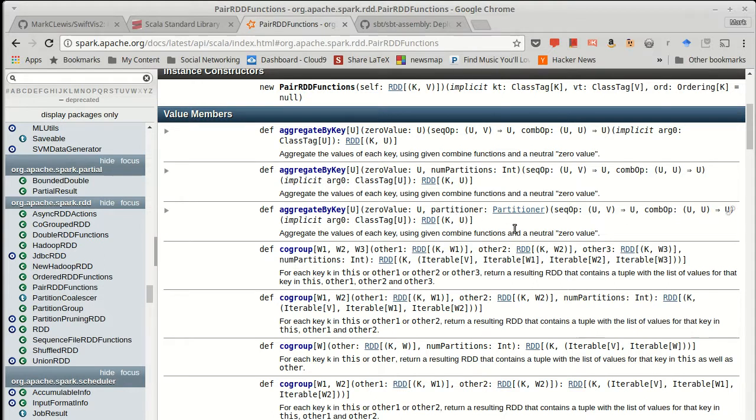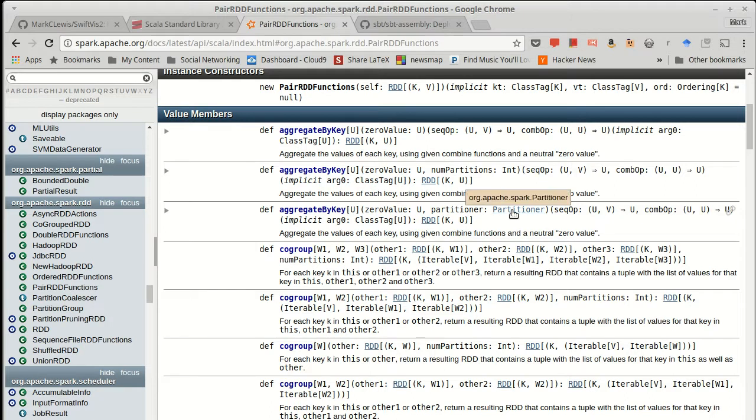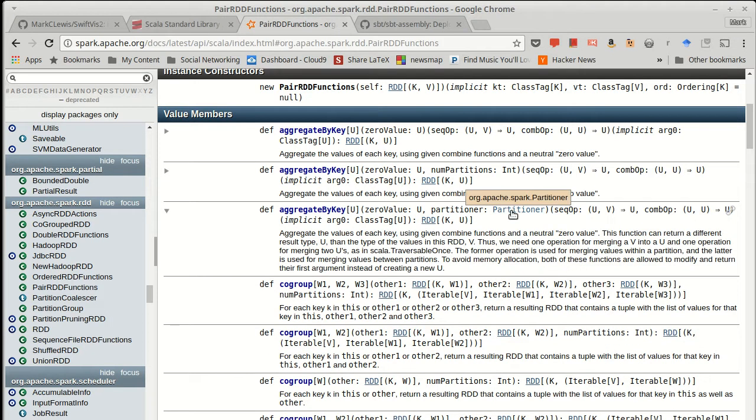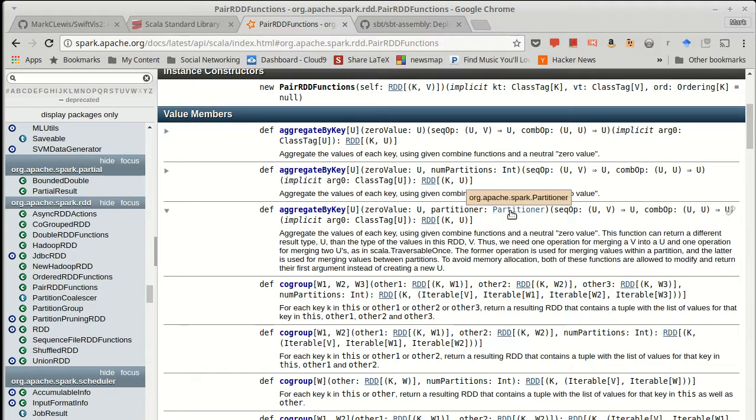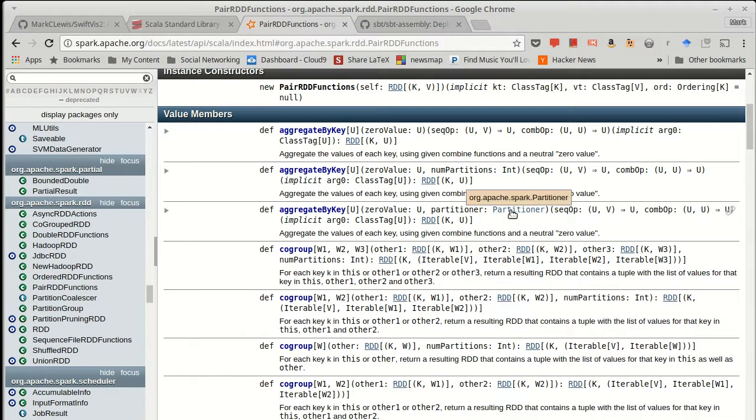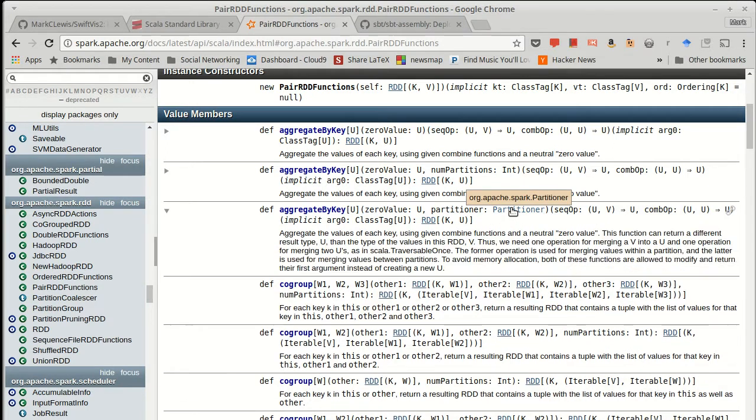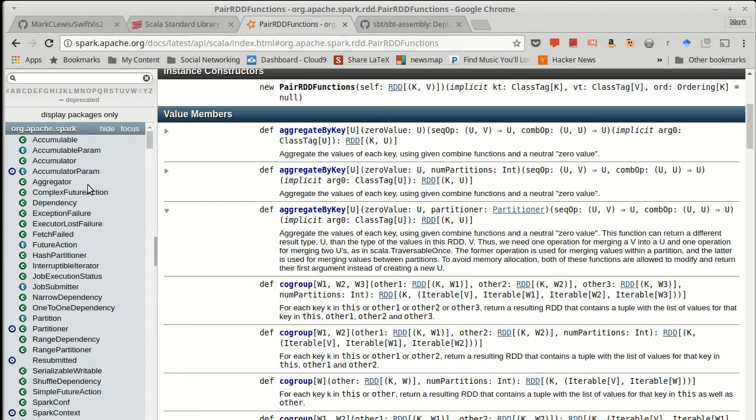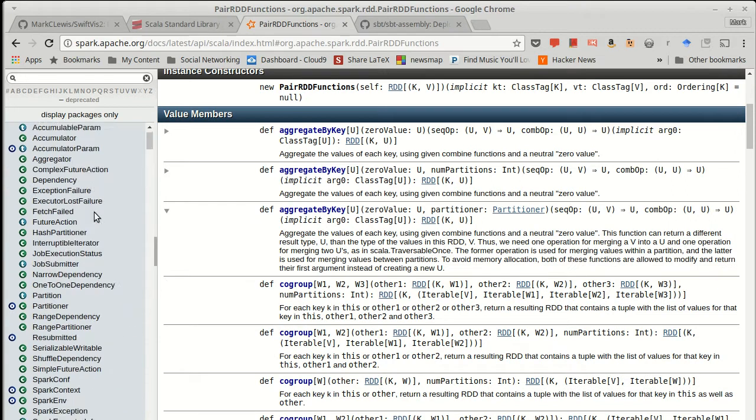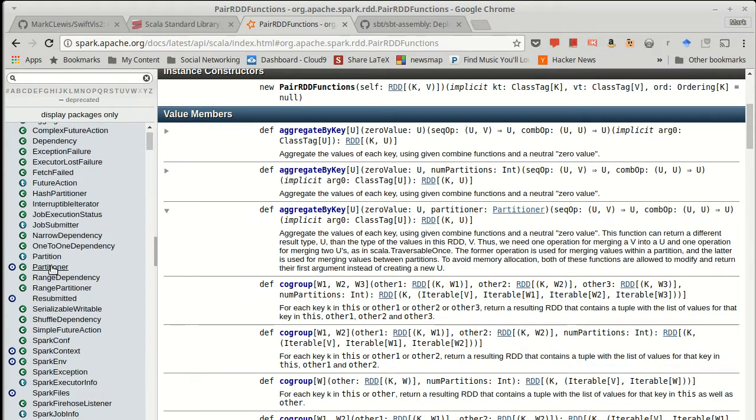You can also specifically specify a partitioner to break things apart. And it's worth looking at the partitioner itself. So it really doesn't want me to follow that link. We'll just come here and do it manually.